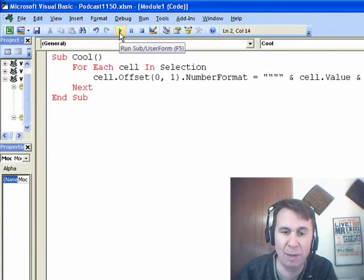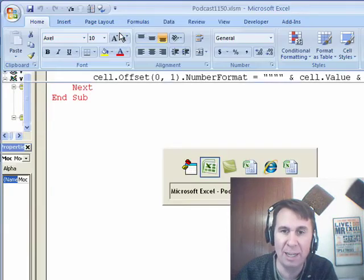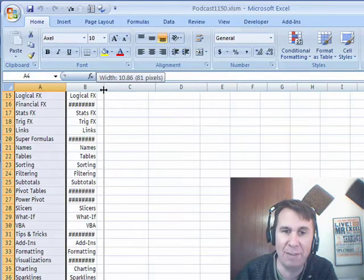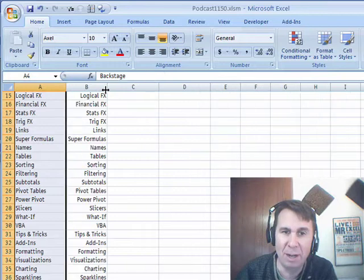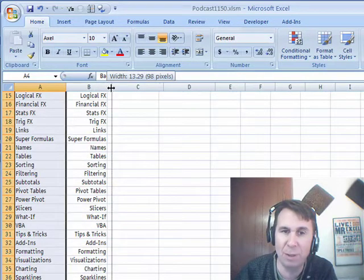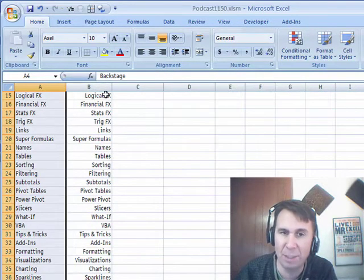So let's run that macro. We'll go back and check this out. Now we have numbers over there in column B, but instead of having numbers, the words actually appear.